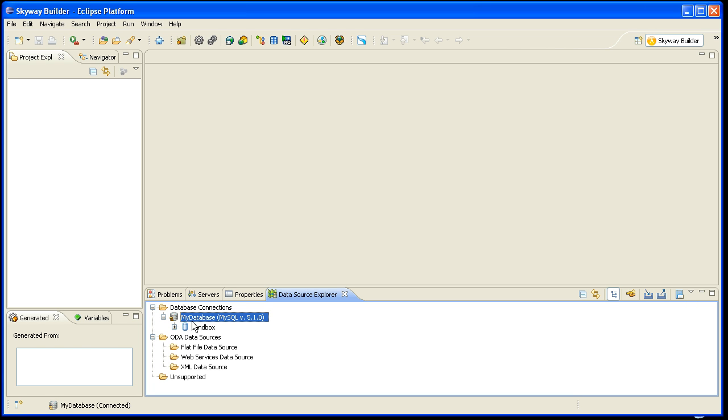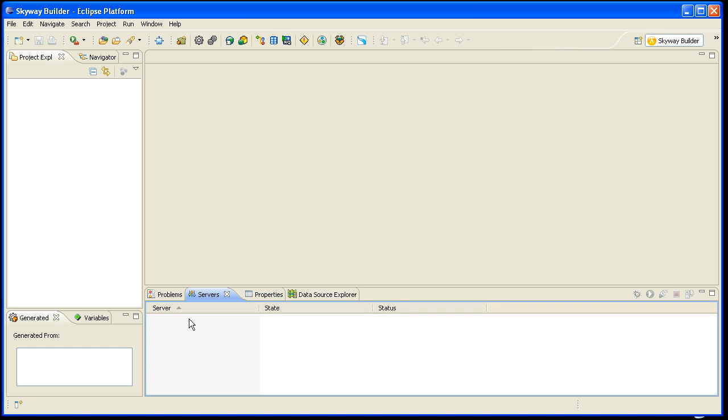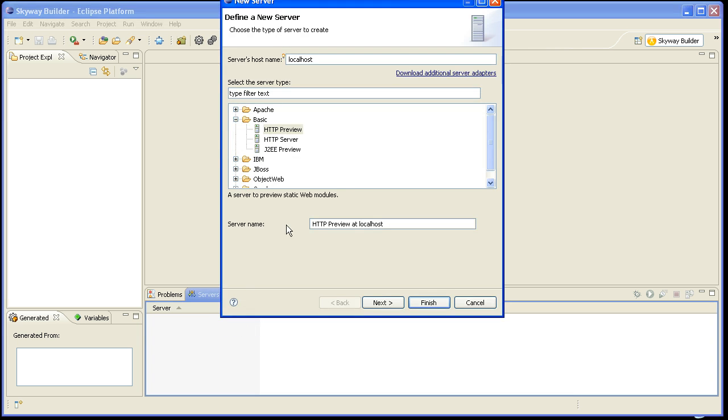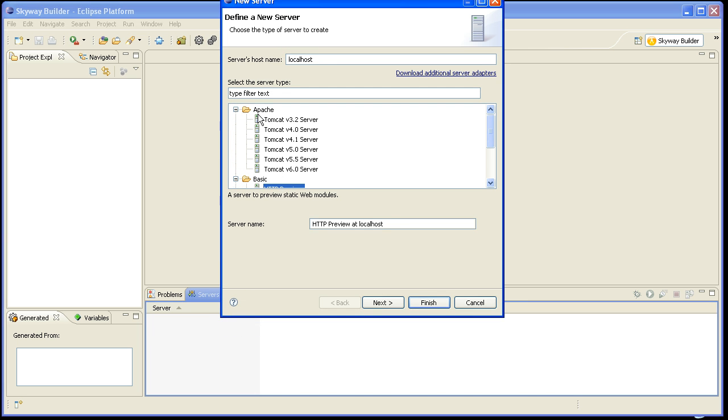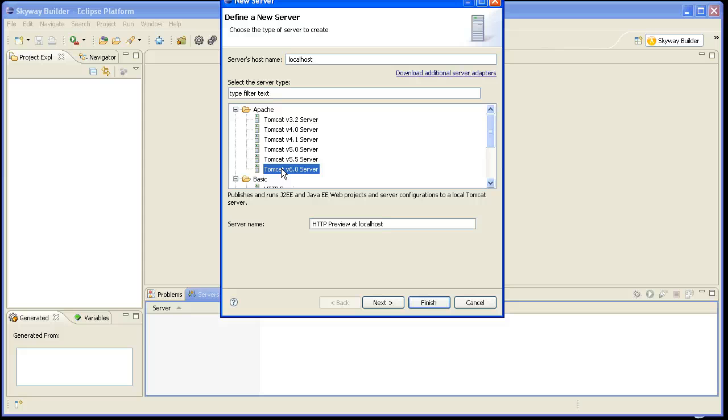And the last thing that I need to do is to set up my server. So I'll switch to the Server tab, right click and say New Server. And in this case, I'm going to do the Apache Tomcat server. So I'll open up the Apache folder, select Tomcat 6.0 Server, and click Next.